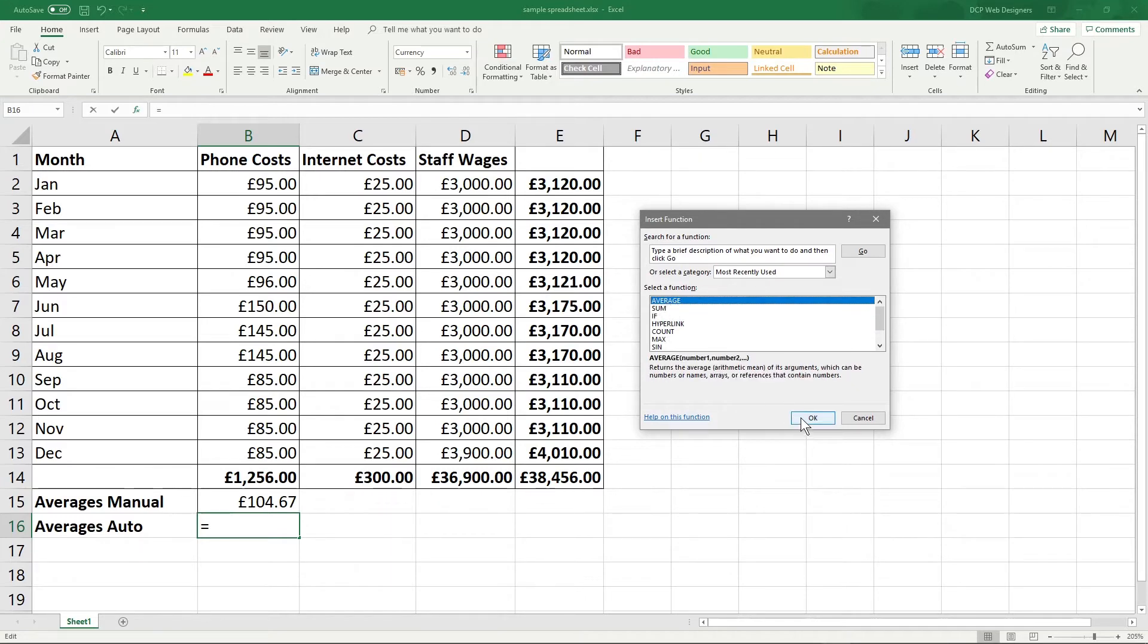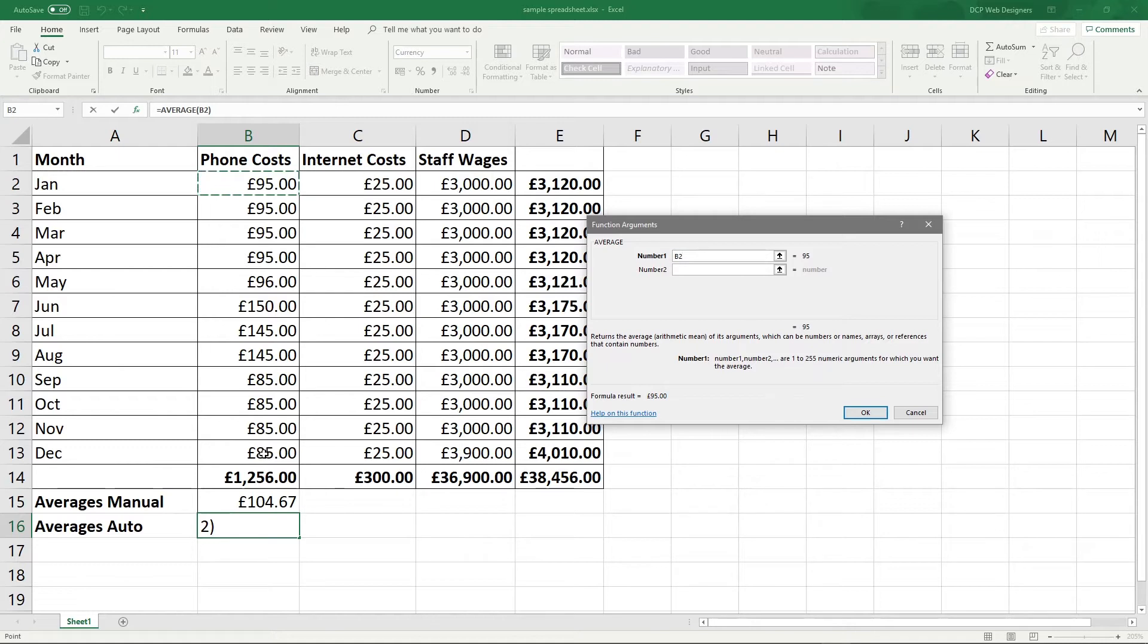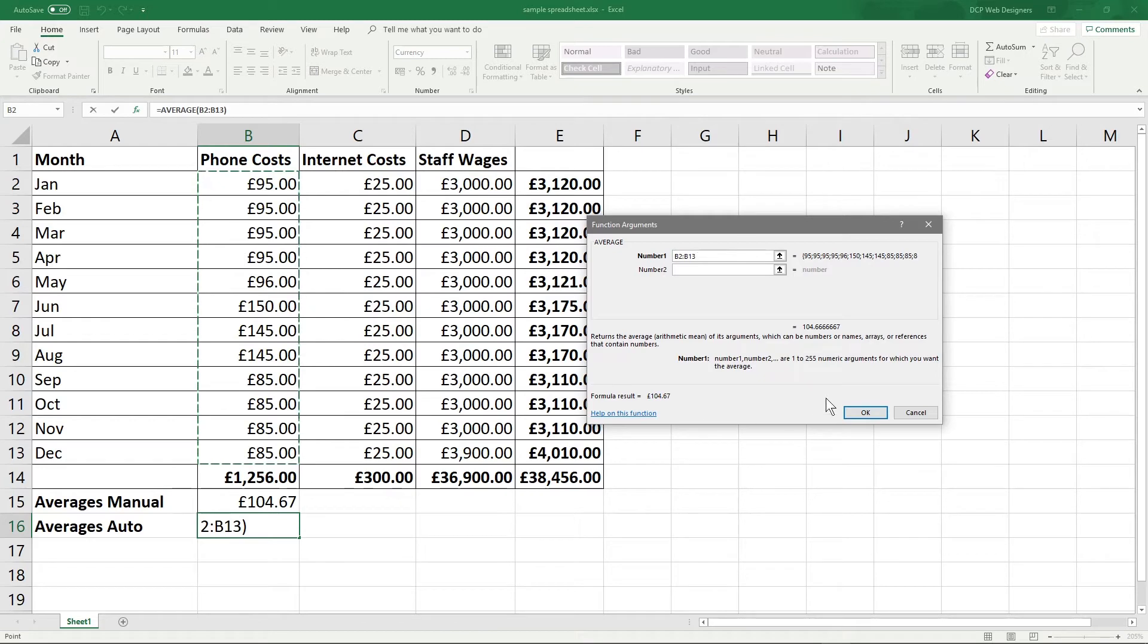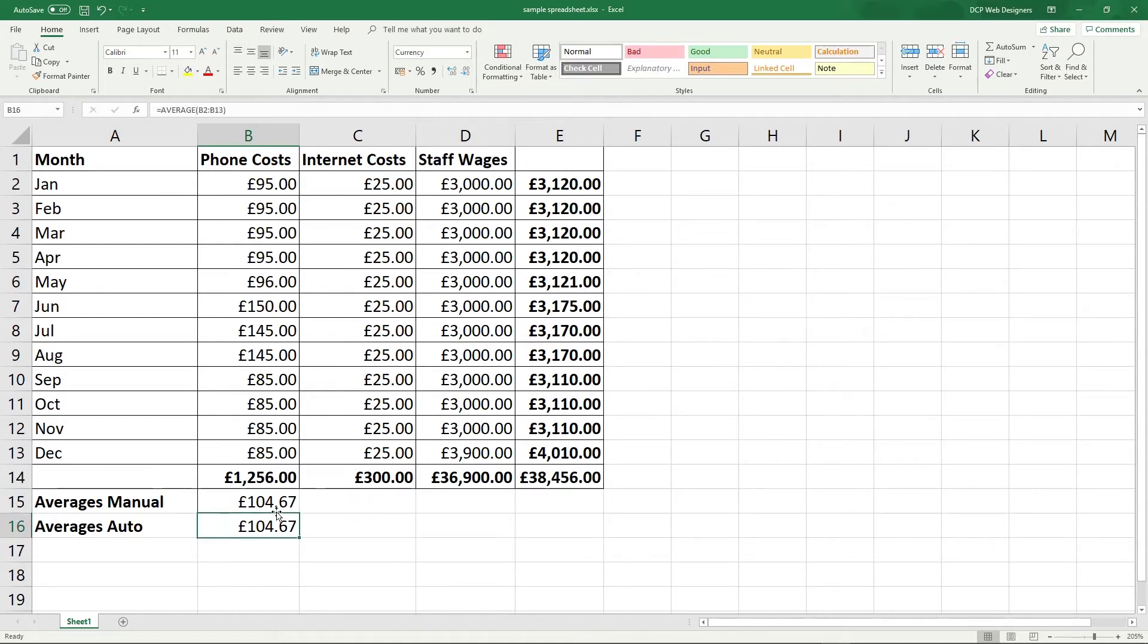Excel is telling us what you want to calculate. So we're going to click on this cell and hold down the shift key and then click on this 85 at the bottom. So we're highlighting this amount of data right here. And then we just click OK and we get exactly the same figure. So regardless of whether you use the average calculation or you do it manually, you should come up with the same number.